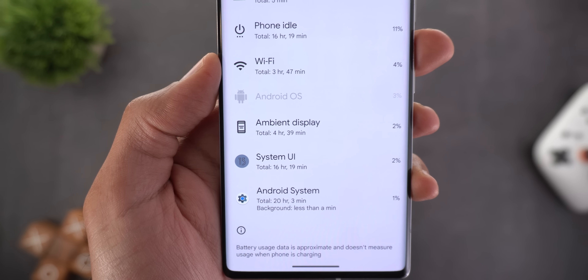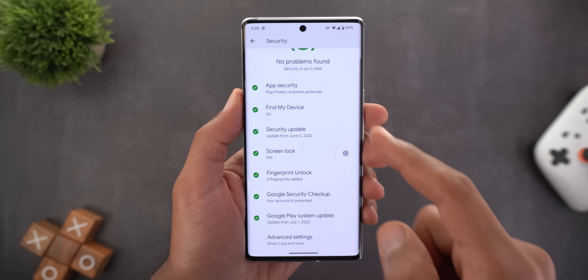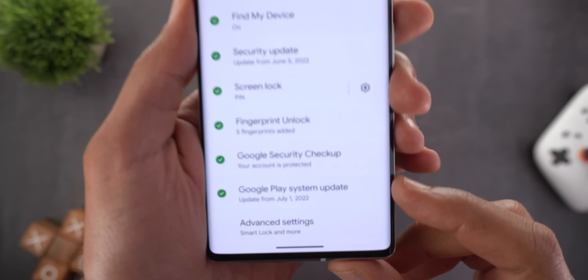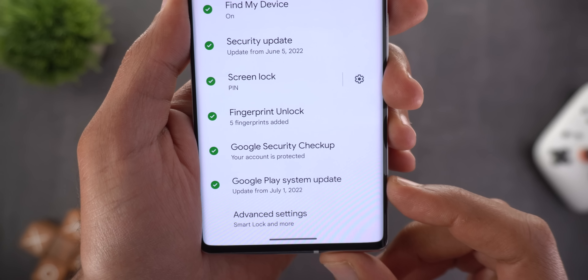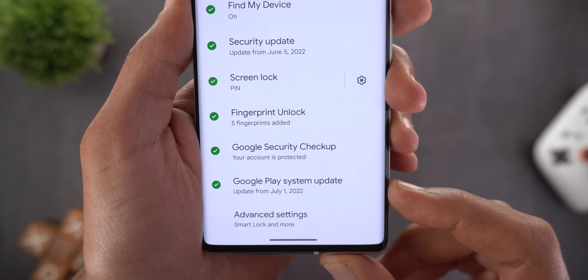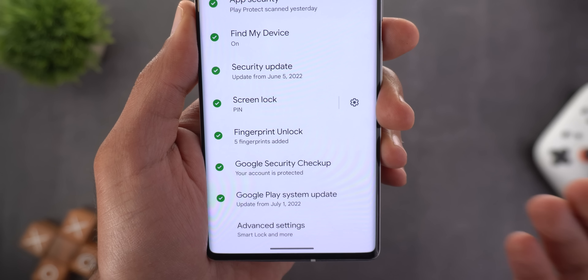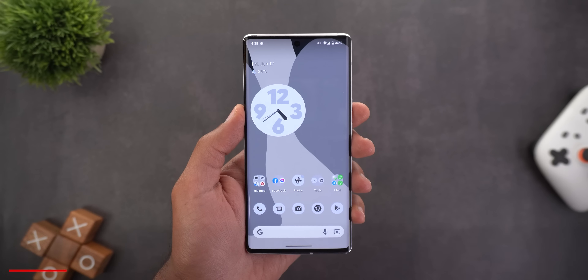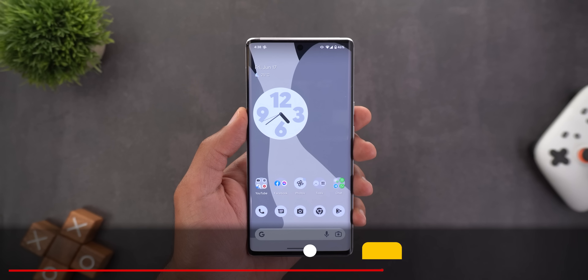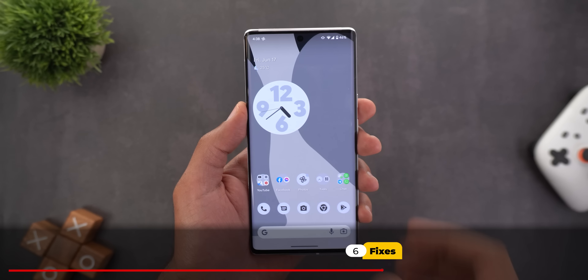The second change is a new icon next to System UI — it now uses the Android 13 logo. Lastly, under Security and then Google Play System Update, I'm now on July 1st, 2022; before installing this build I was on June 1st.